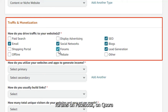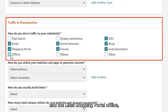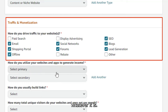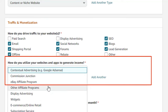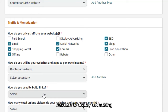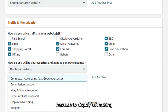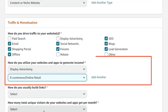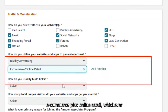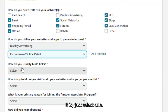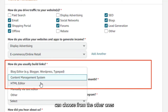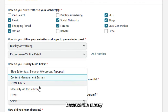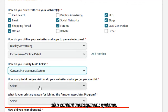For how you utilize your website to generate income, you can select Display Advertising or E-commerce/Online Retail — whichever applies. For how you usually build links, you can choose Content Management System or Manual, among other options.